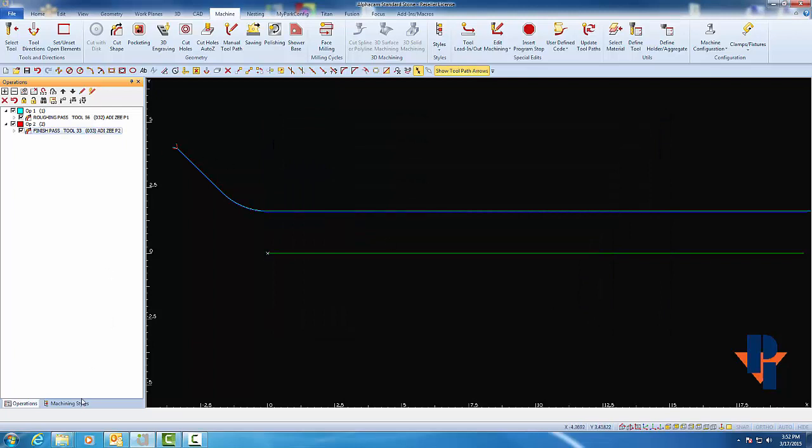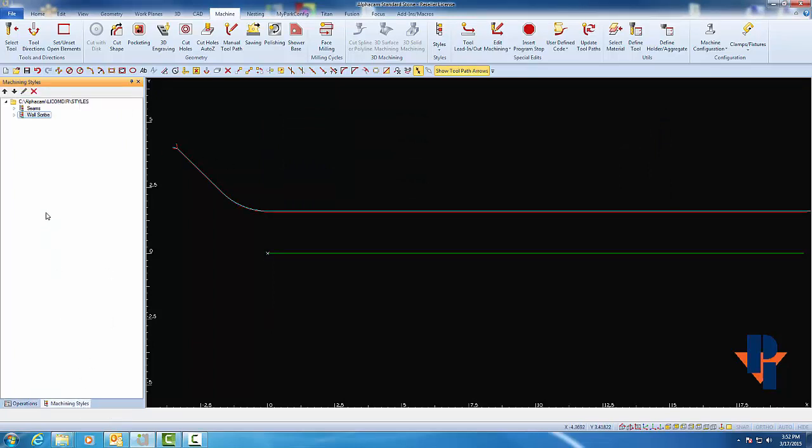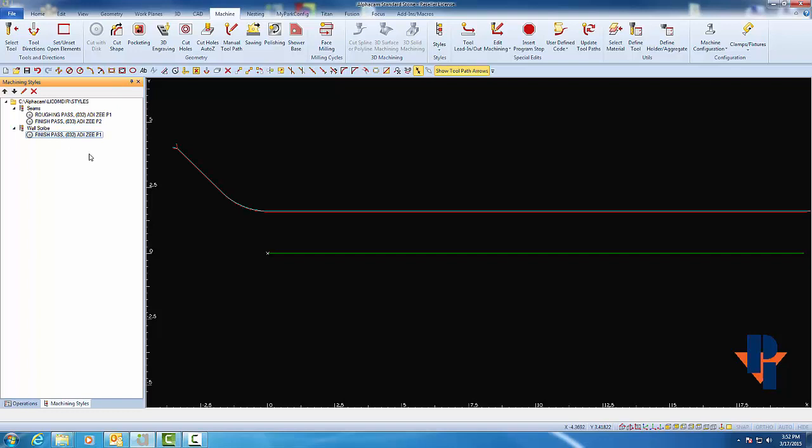Now, on my Machining Styles tab, I again have a new style called Seams. This one contains, first of all, a roughing path and then a finishing path, whereas the first style we made, the Wall Scribe, only contains one tool, one cut path, which is a finish path.